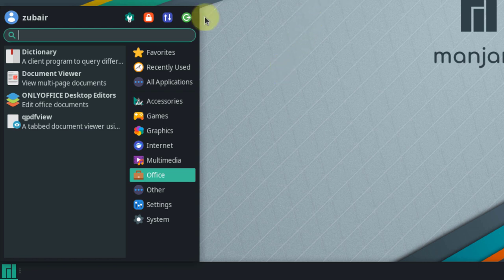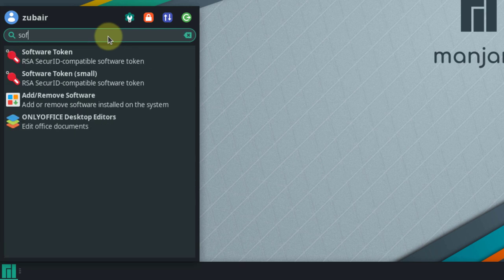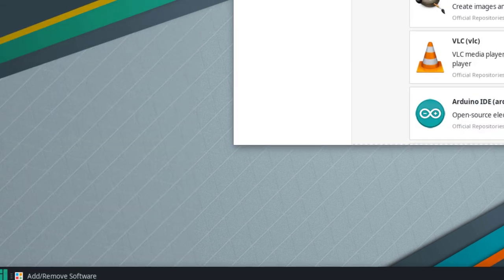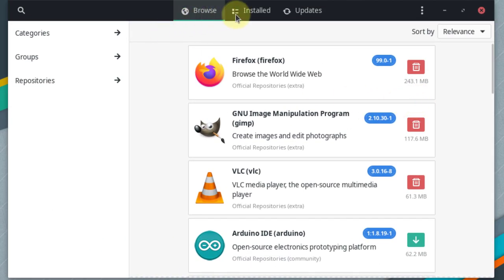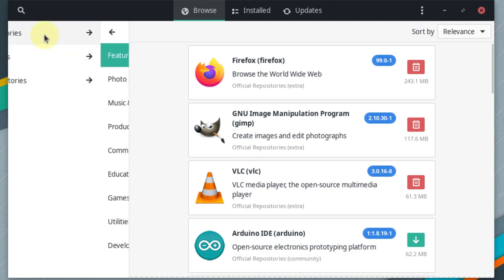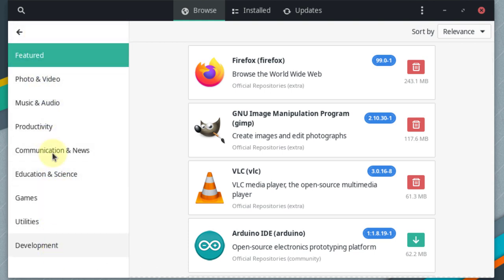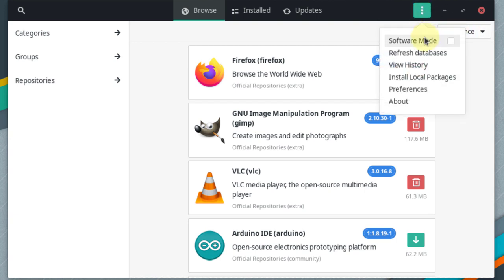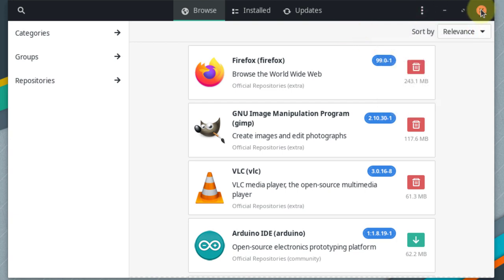Now let's talk about the software center of Manjaro. If you search for 'software', you'll find 'Add/Remove Software'. Clicking on it shows how it looks — from here you can browse any software available for Manjaro. We have categories of applications, groups, and repositories. You can also sort applications within the software center.